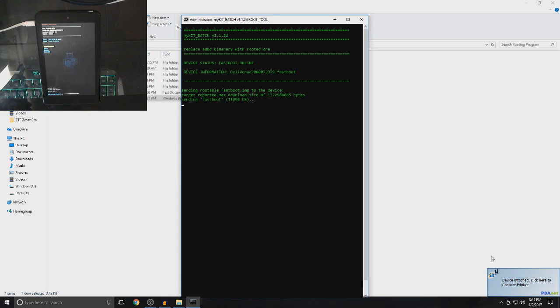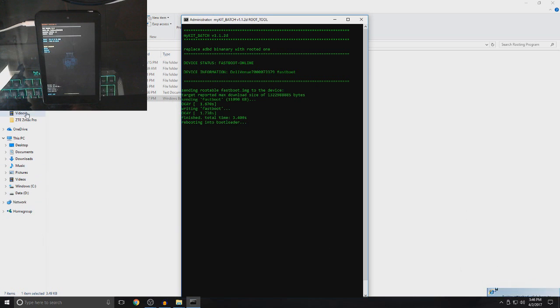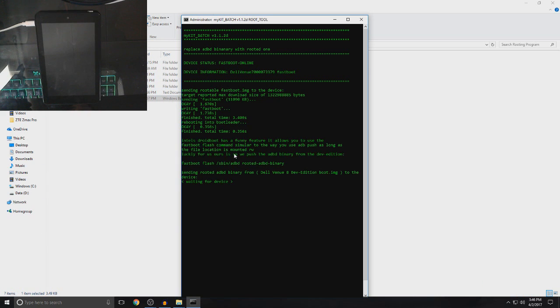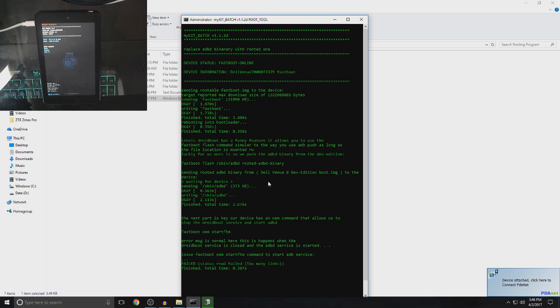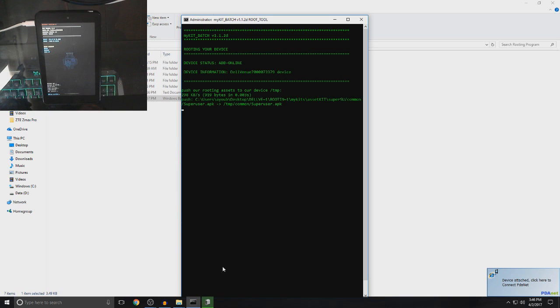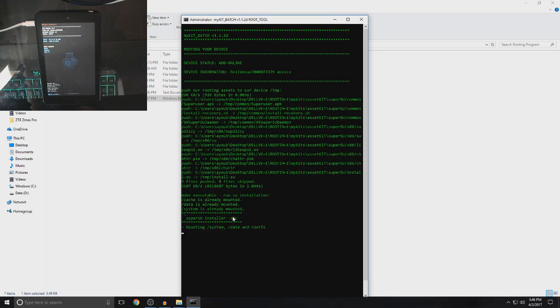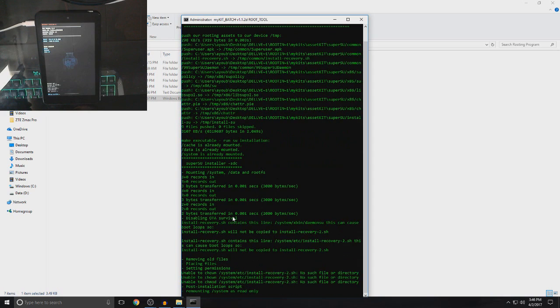Now, here it will say device attached. That's why the drivers that we installed, that's why it's compatible and it works with this program. Now, I know it will say failed status read fail too many links. Just ignore that. Everything is OK. Just keep waiting.